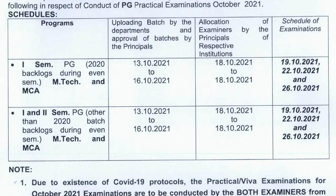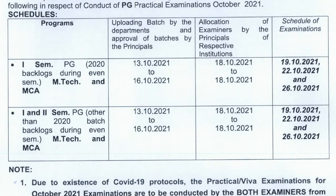For first and second semester post-graduation students other than the 2020 batch — that is, other batch students as well — the first and second semester backlog PG practical examination for M.Tech and M.C.A. is also scheduled on the same dates: 19th, 22nd, and 26th of October 2021.